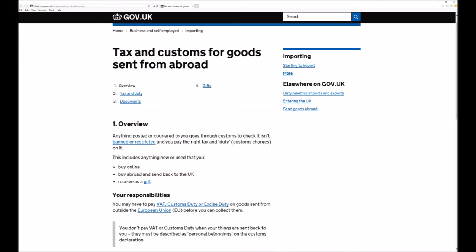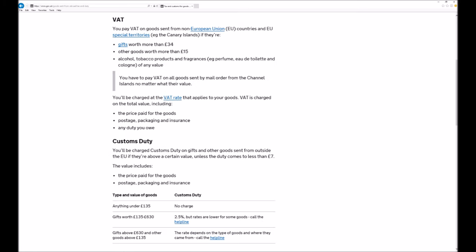When you order products from overseas either as a business or a consumer you are liable for tax. If the value of the goods you order is over £15 in the UK then you are liable for VAT at 20%. This 20% is based on the total price you pay including the shipping and the insurance so it's a lot more than you think.